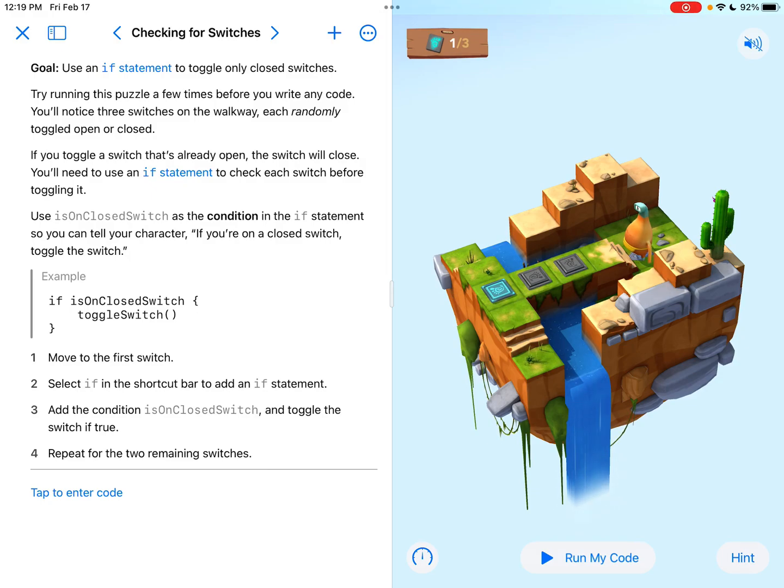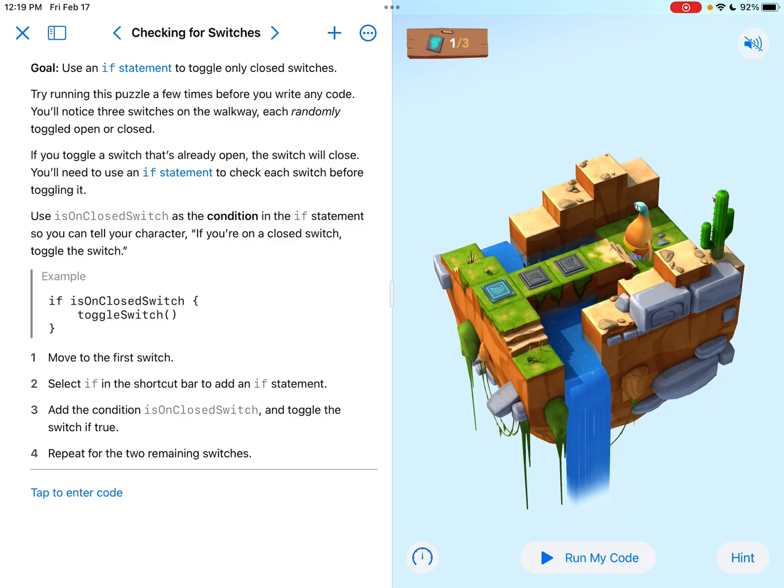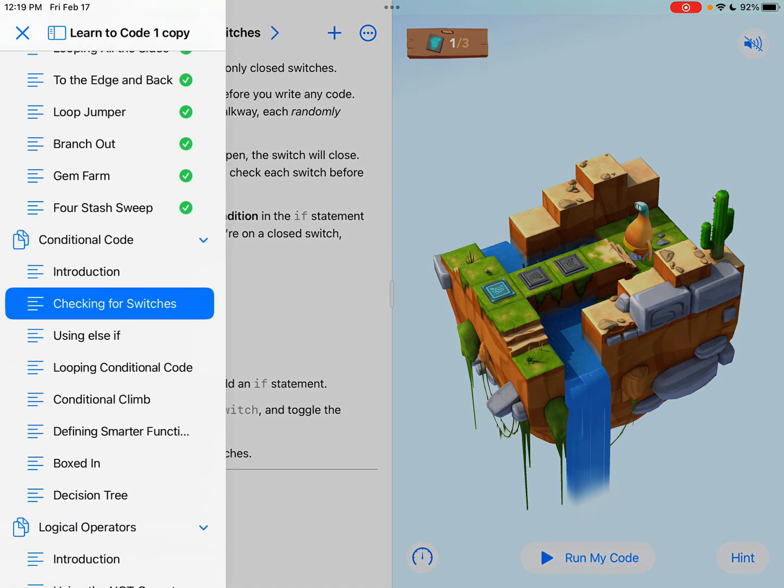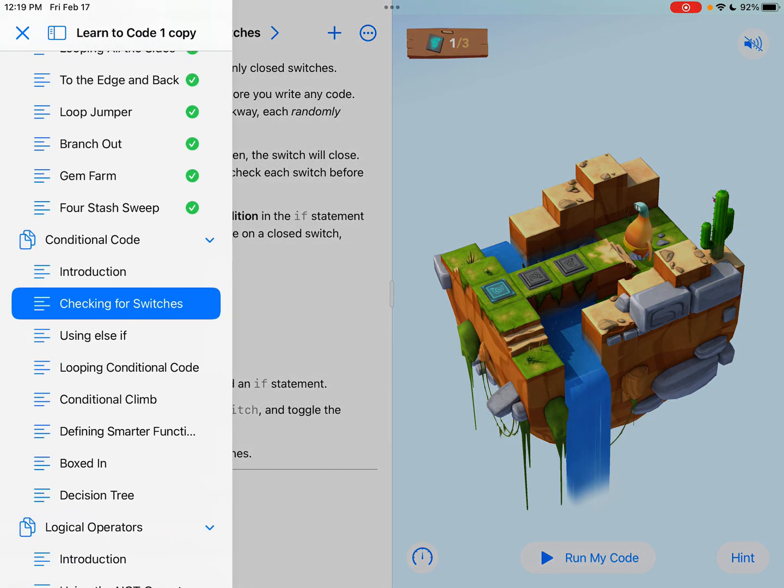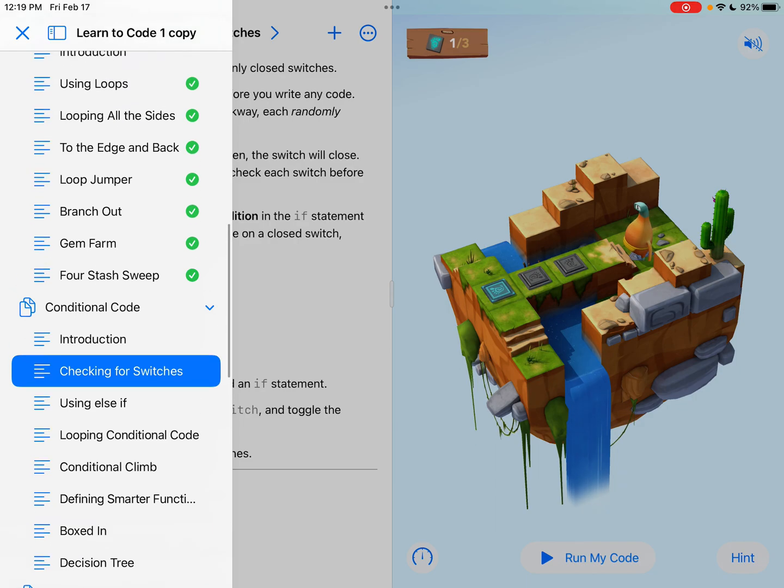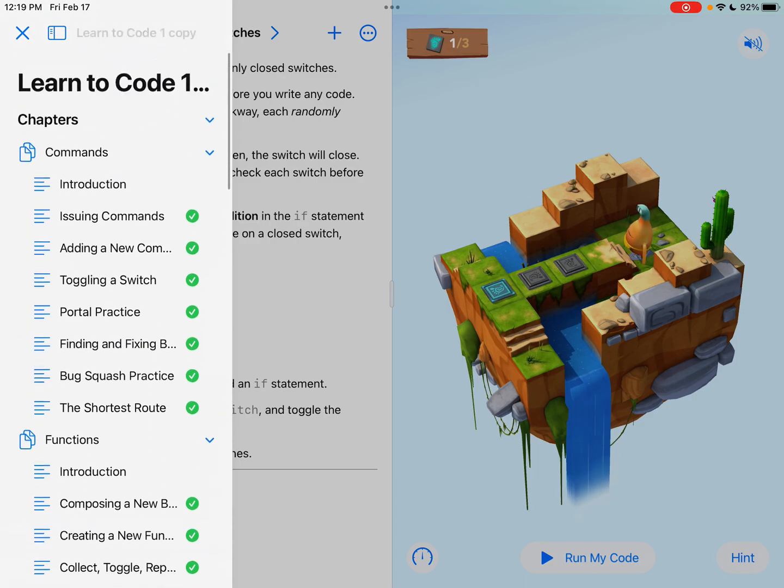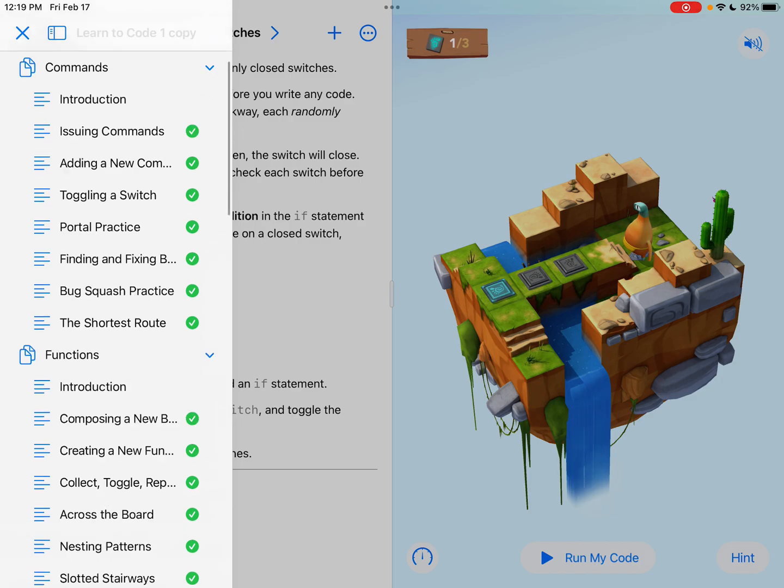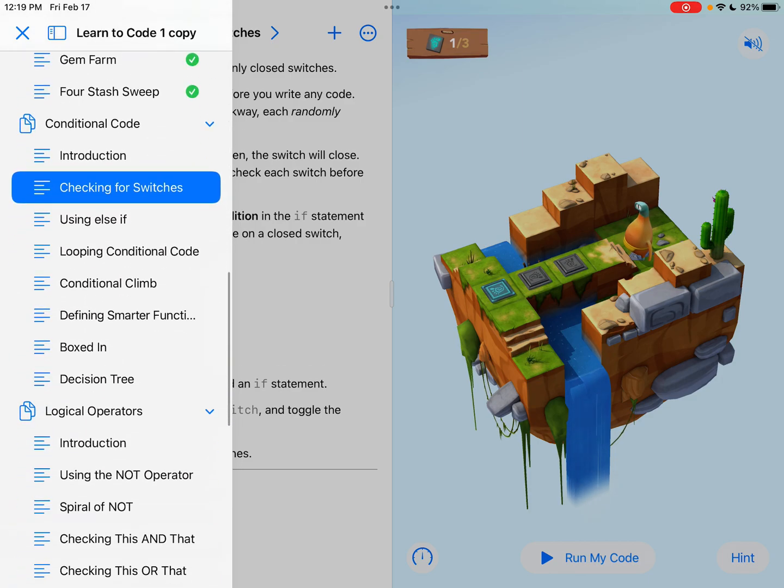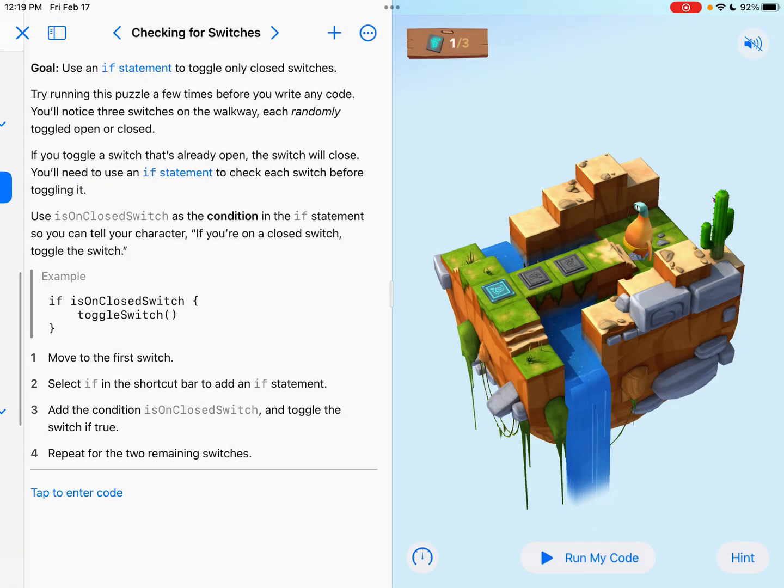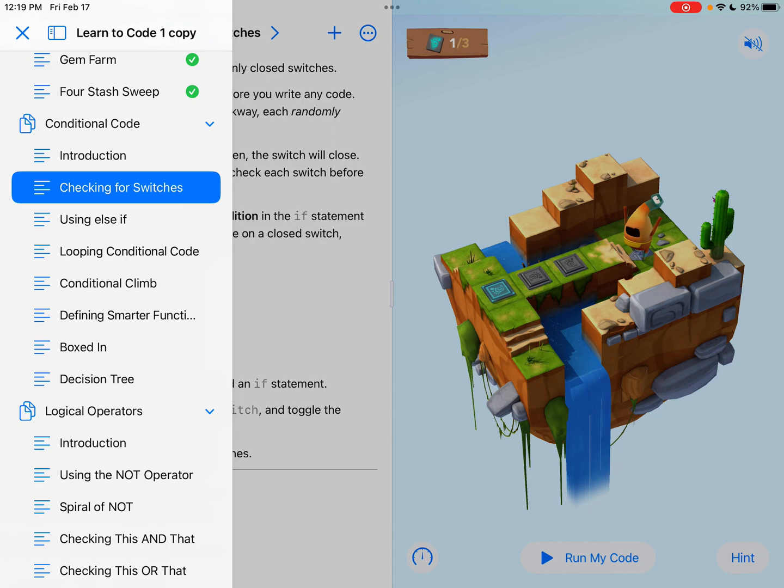Hey everybody, it's Tyler Binkley here and right now we're going to take a look at the checking for switches section of Swift coding. So with Swift Playgrounds, this is the first section in conditional code in the Learn to Code 1 program. Checking for switches, this is called conditional code.